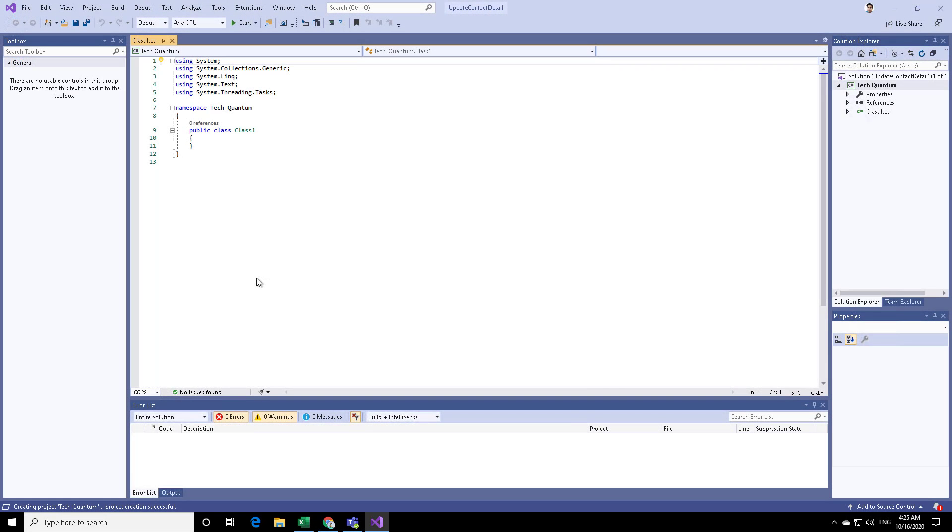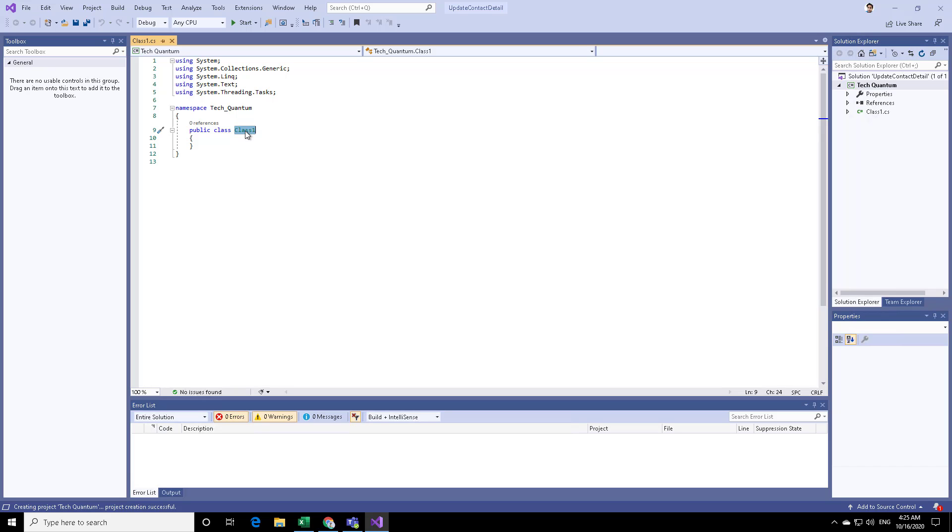As you can see, the system has created a ClassLibrary, which is a blank ClassLibrary. You can see that there is no main method over here. That means you cannot directly run this. This ClassLibrary has to be called from some other place. So first of all, what we can do is just rename this class for something meaningful.